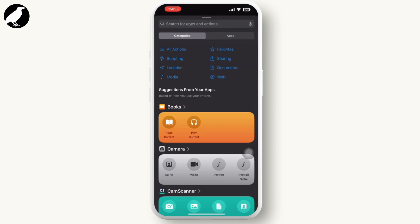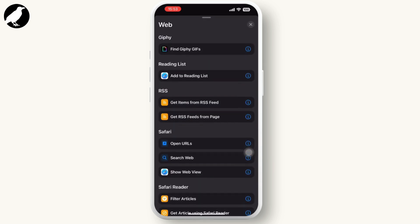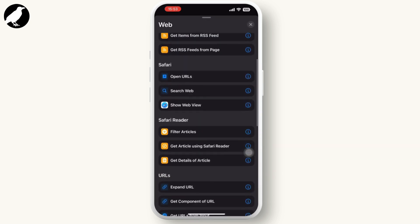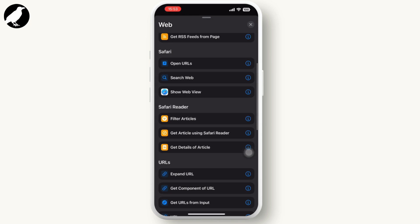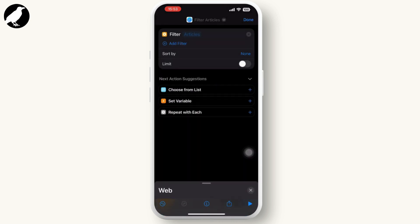There you can see the Web option. Tap on Web. Now inside Web, scroll down till you see the Filter option, tap on it, and save it.